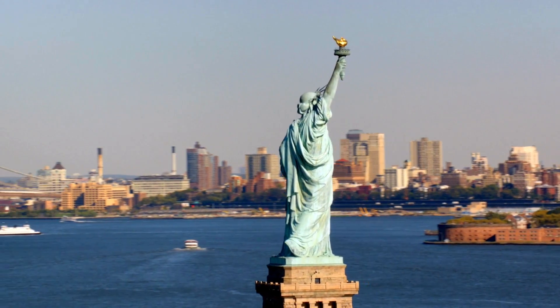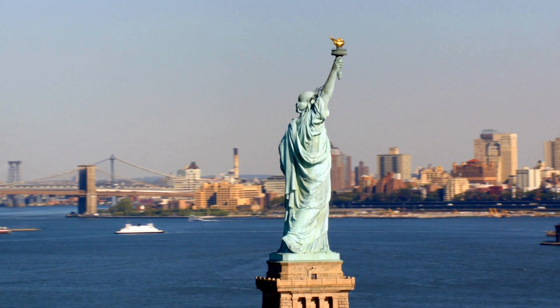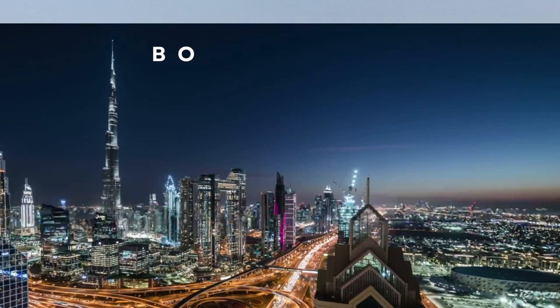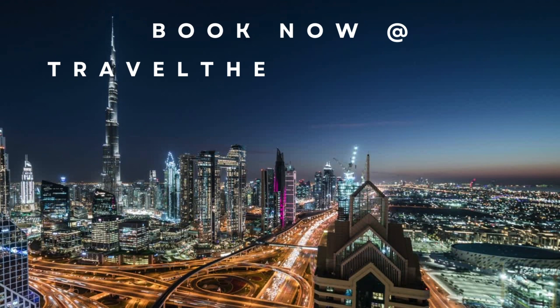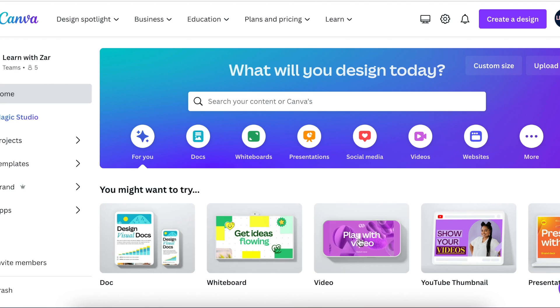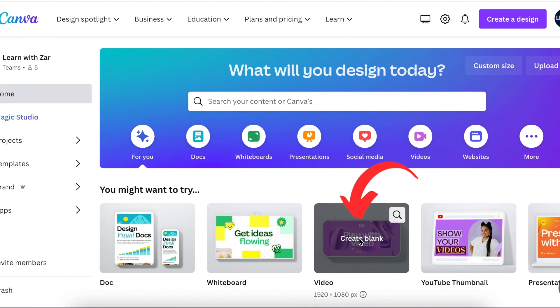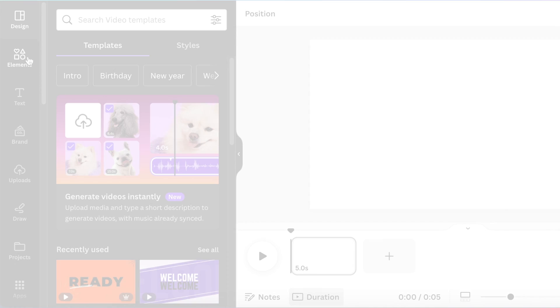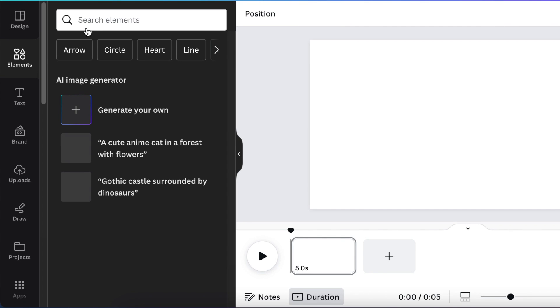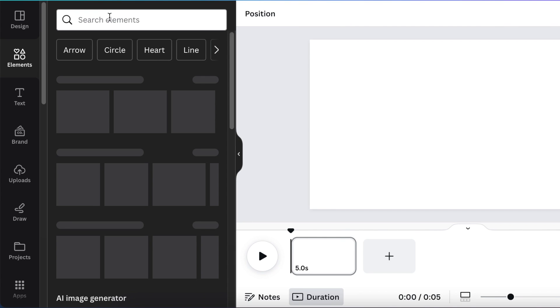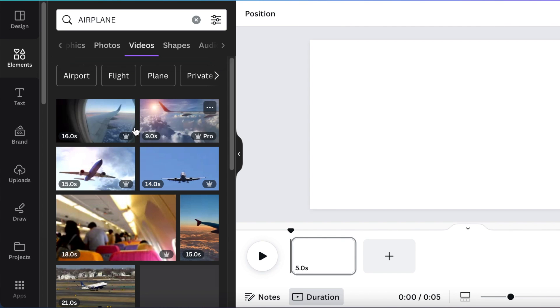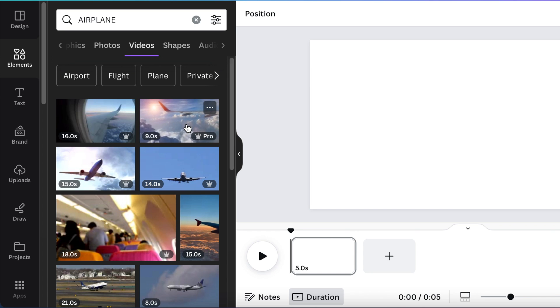Let's create this quick dramatic ad together on Canva. Choose a video template and select a blank one, then go to your elements and search for an airplane flying by and add it to your canvas.